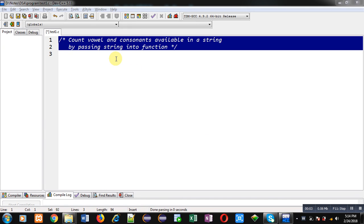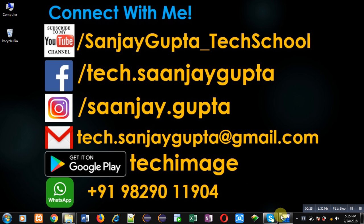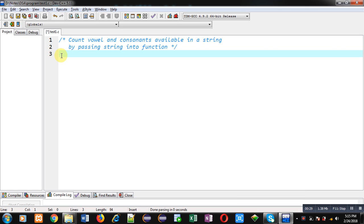Hello friends, I am Sanjay Gupta. In this video I am going to demonstrate how we can count vowels and consonants available in a string by passing a string into a function. Before starting, you can note my information — you can follow or subscribe my YouTube channel at youtube.com/sanjaygupta_techschool. You can also download my programming app TechSchool available on Google Play.